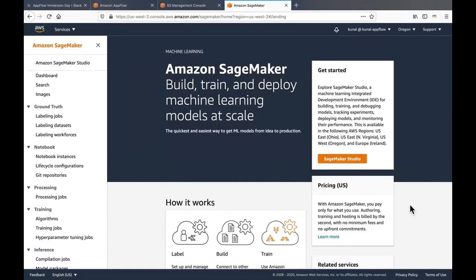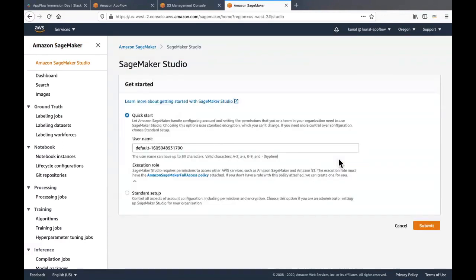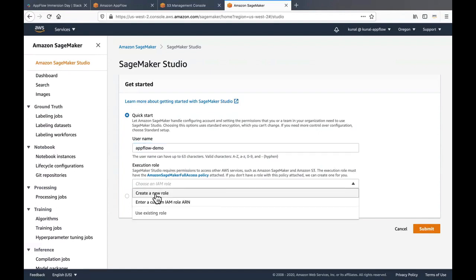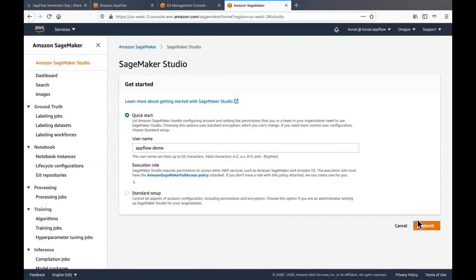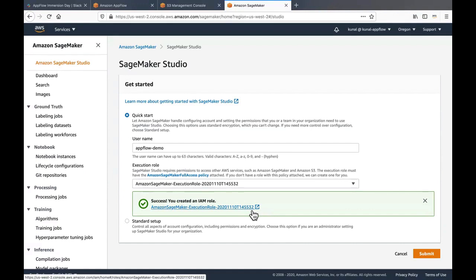In order to run sentiment analysis on the text we consumed on Amazon S3 bucket, I will make use of the SageMaker Studio. In order to do that, navigate to the Amazon SageMaker console and click on the SageMaker Studio. Provide a user name. Let's say app flow demo user and choose an execution role. Click on create a role if you don't have a role. Click create role. So this will create an IAM role. So let's open the IAM role.